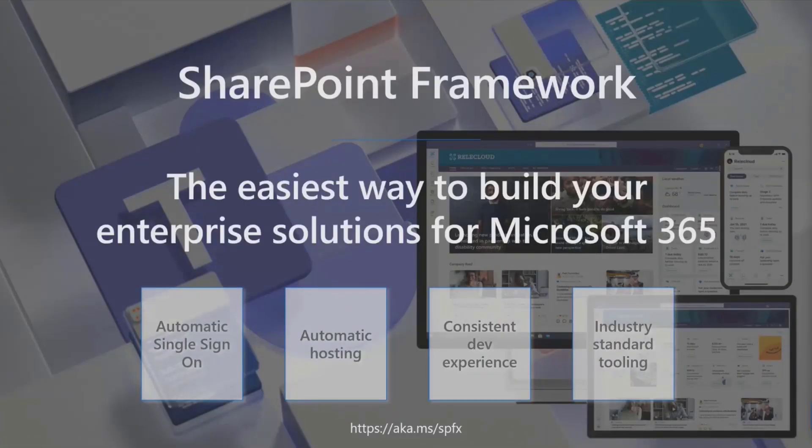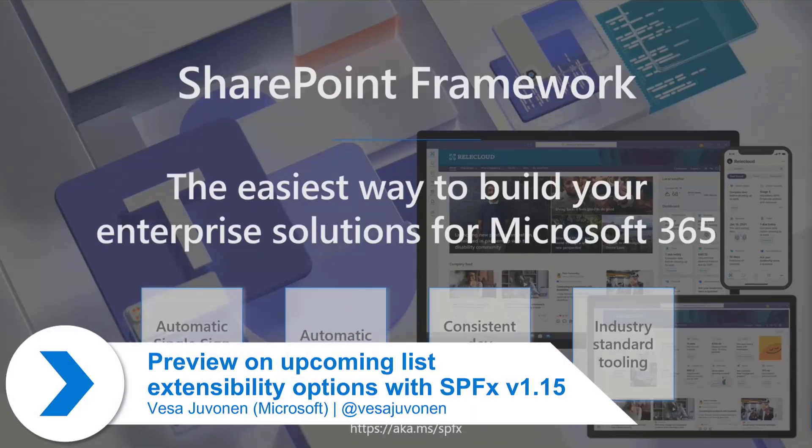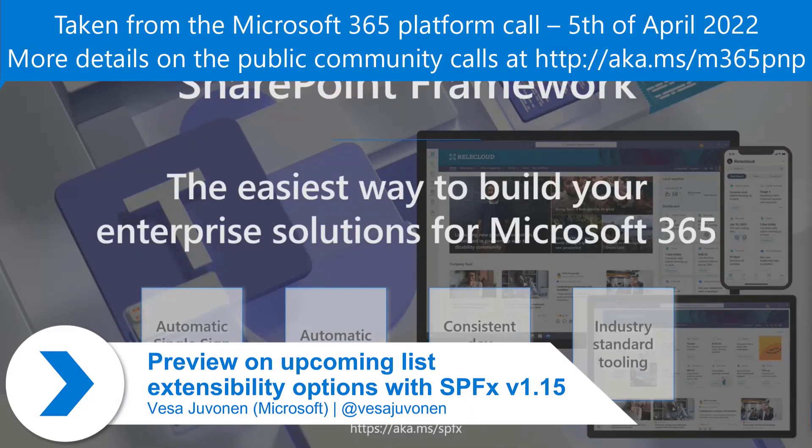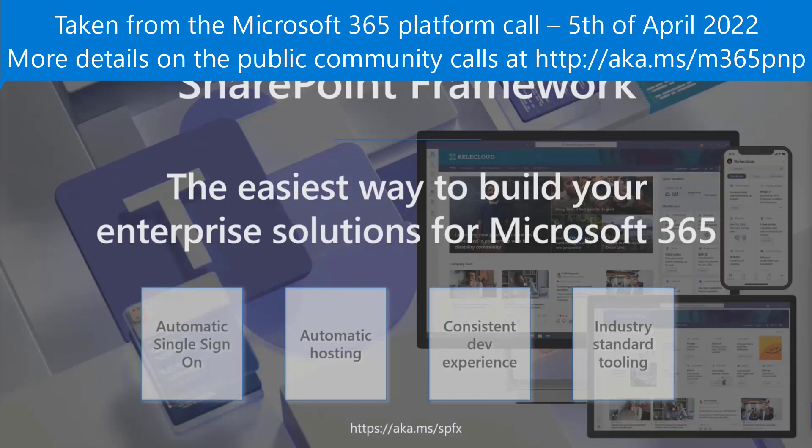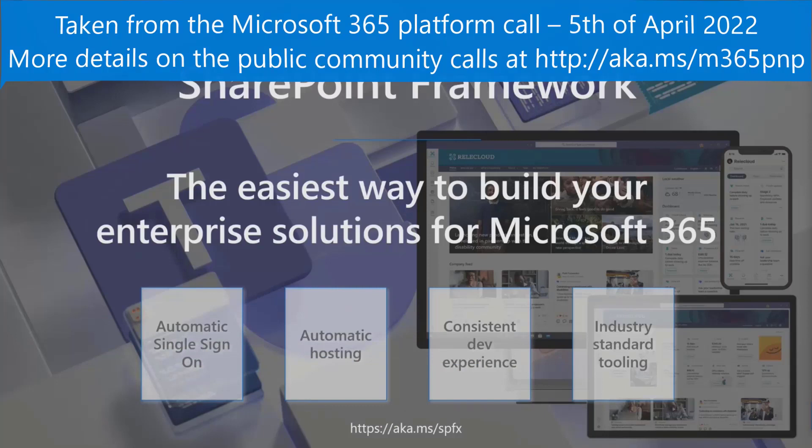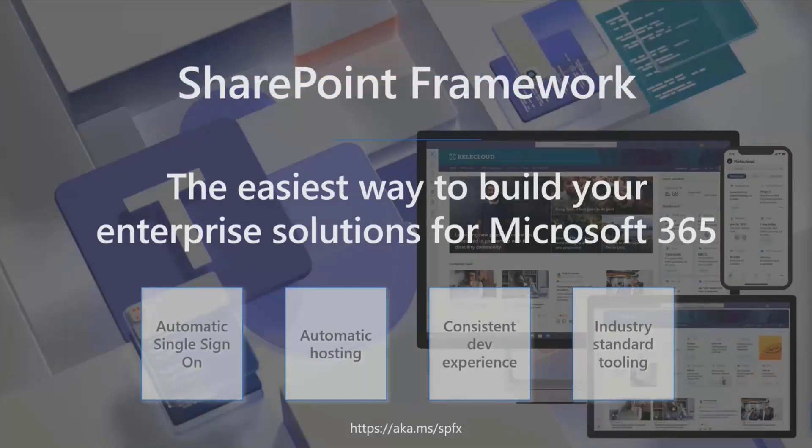On the SharePoint Framework side, SharePoint Framework is the easiest way to build your enterprise solutions for Microsoft 365. It has automatic single sign-on, automatic hosting, which is a big thing, so you don't have to worry about Azure hosting or configurations, plus operational cost and maintenance.